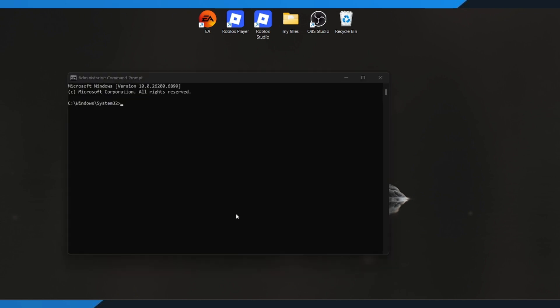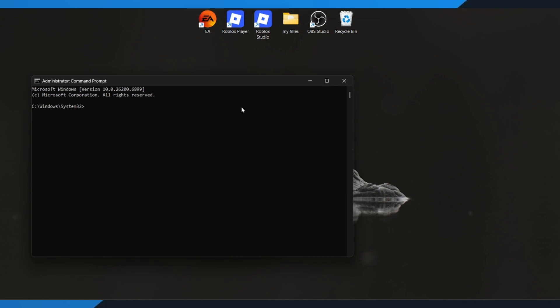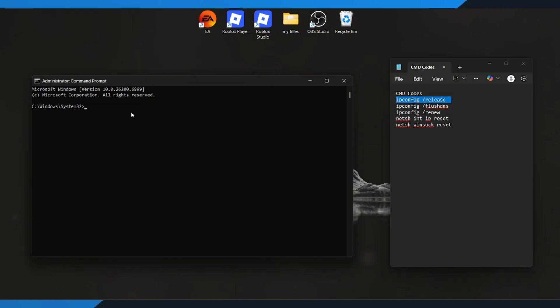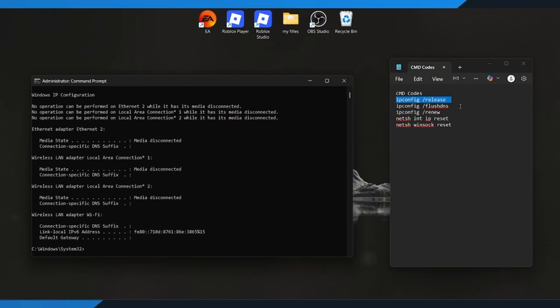Now that the command window is open, we're going to reset your internet connection using a few simple commands. You'll find all the commands listed in the video description below, so you can just copy and paste them one by one.